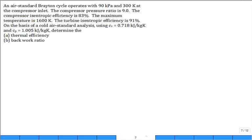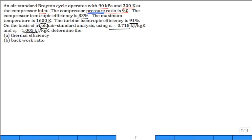Here's the problem: an air standard Brayton cycle operates at 90 kPa and 300 K at the compressor inlet. The compressor pressure ratio is 9.0. The compressor isentropic efficiency is 83%. The maximum temperature is 1,600 K, and the turbine isentropic efficiency is 91%. On the basis of a cold air standard analysis with given values of C_V and C_P, determine the thermal efficiency and the back work ratio.